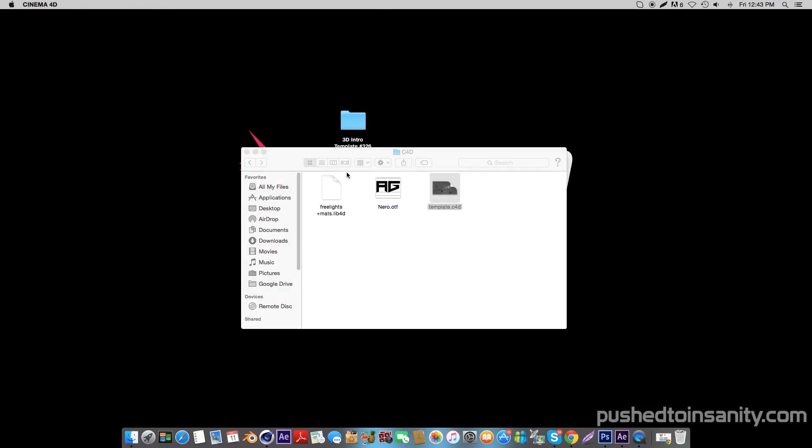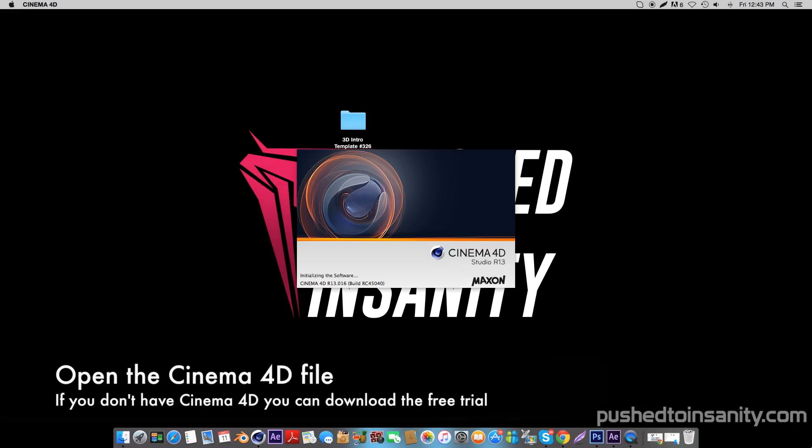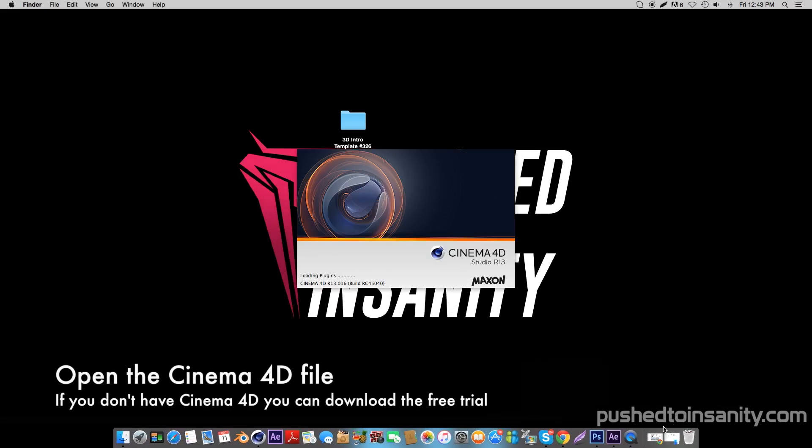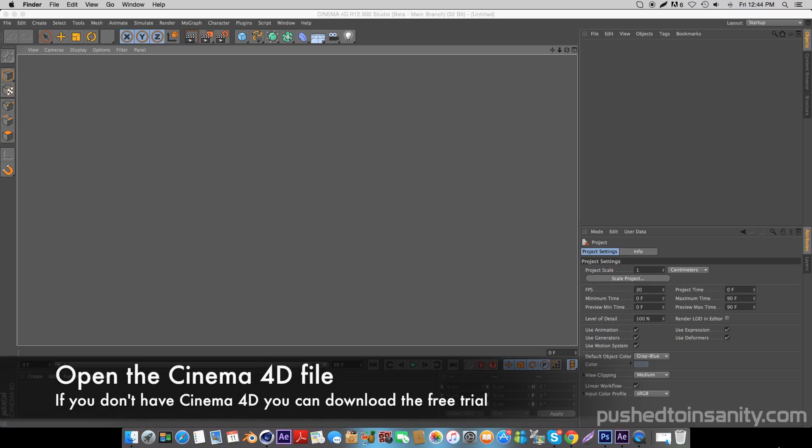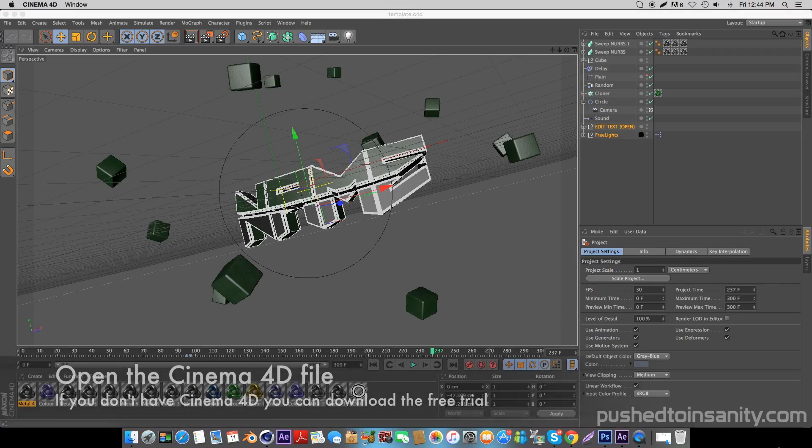The first thing you guys want to do for this template is install the font. Once you guys have finished installing the font, go ahead and open up the Cinema 4D party intro.